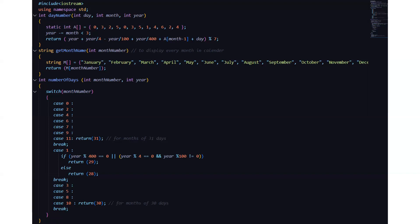Then we have int number of days function which takes two parameters int month number and int year. Then we have a switch case consisting of 10 cases and a default case obviously. Here we have for the months of 31 days we are returning 31.